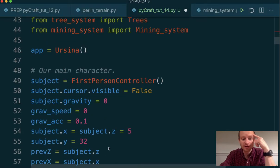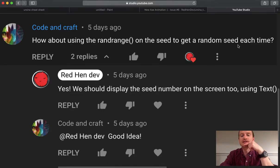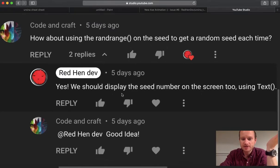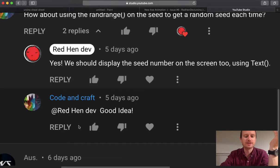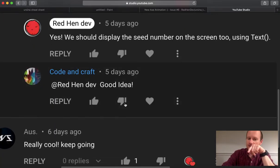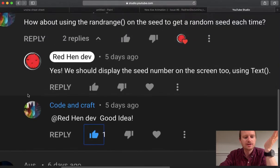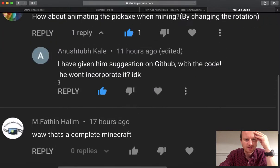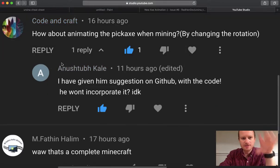We've only talked for five minutes, which is not too bad. Code and Craft, thank you so much for watching and commenting. How about using rand_range on the seed to get a random seed each time for our terrain? And Red Hen Dev has said we should display the seed number on the screen using text. Good idea, says Code. What a great conversation. Code and Craft again: how about animating? Good ideas. Any more ideas, just keep commenting.